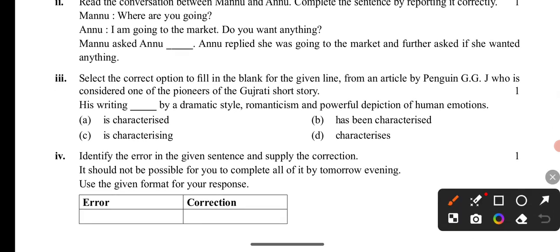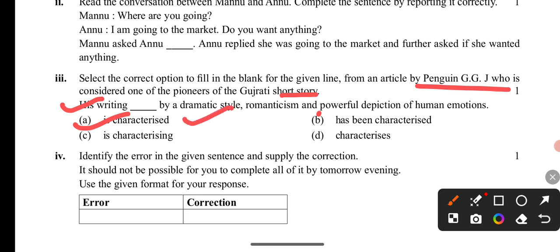Question 3 and 4 — choose the correct option to fill in the blanks. The passage is from an article about Penguin GG, who is considered one of the partners of the Gujarati story. He is known for his dramatic style, romanticism, and powerful depictions of human emotions. His writing is characterized by a dramatic style — so the answer uses 'is characterized' in present form.